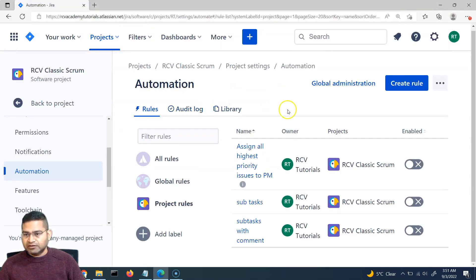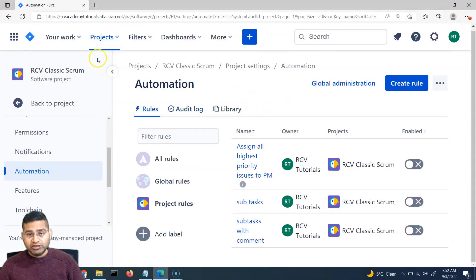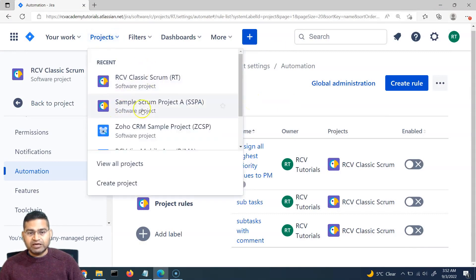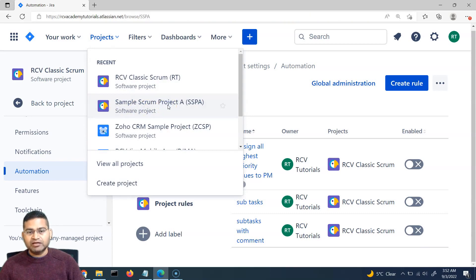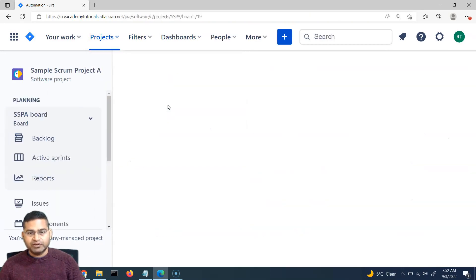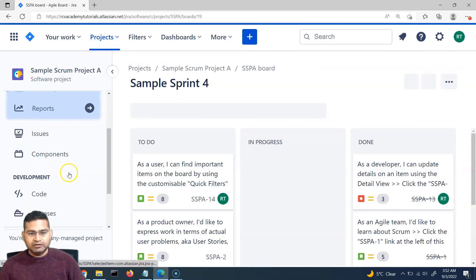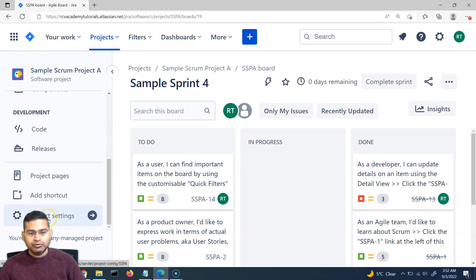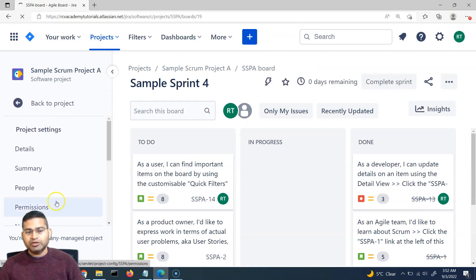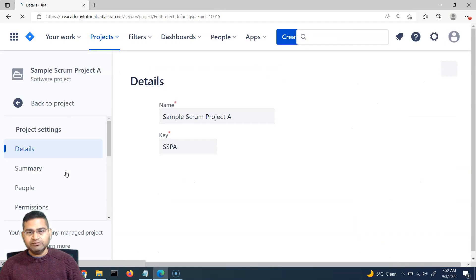If I simply go to the project where I want to import this, I'll go to the project — say for example, I want to import the rule into Sample Scrum Project A — I'll simply click on that and then scroll down to the project settings of this particular project and to the automation section.